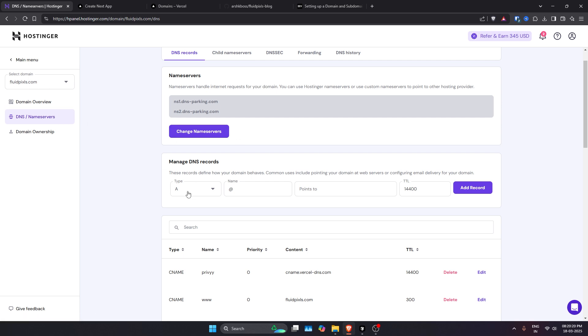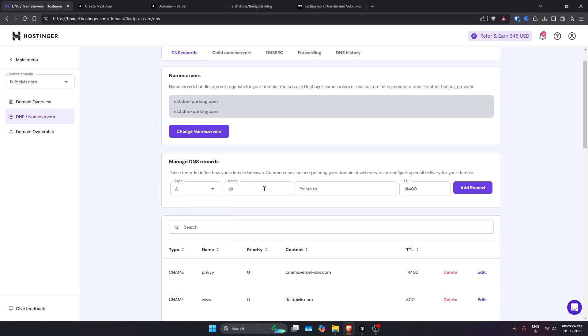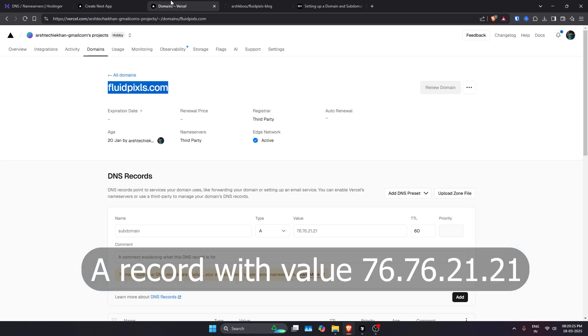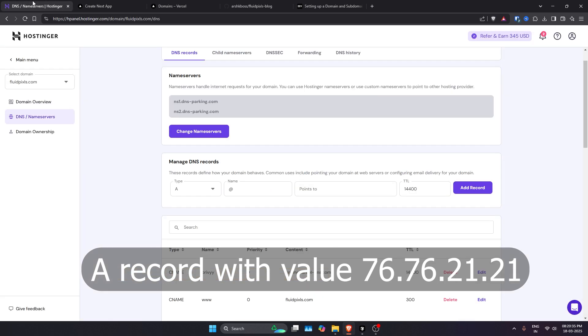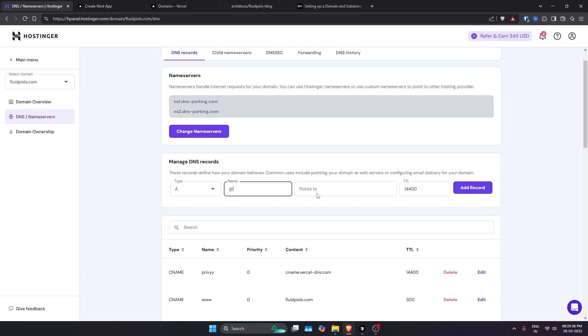The first thing you need to do is create a simple type record of A at the root value. For the value, you can note down this value which is 76.76.21.21.